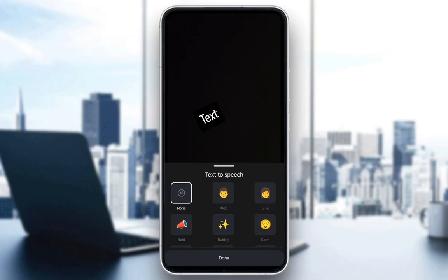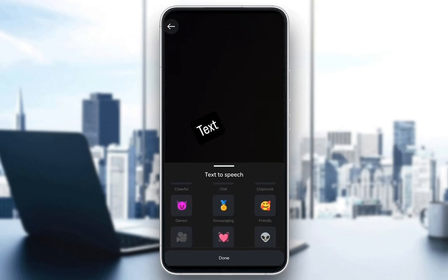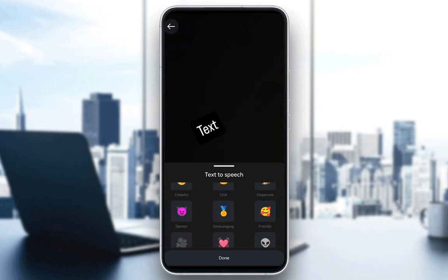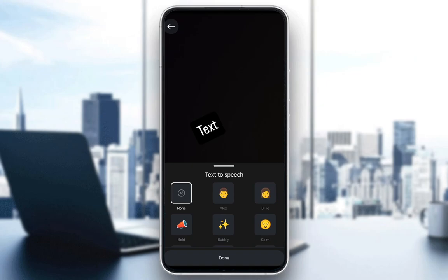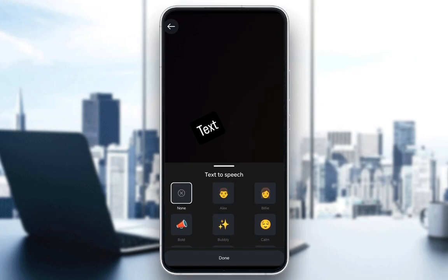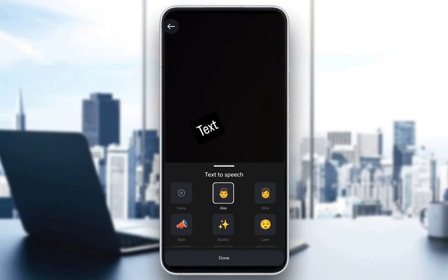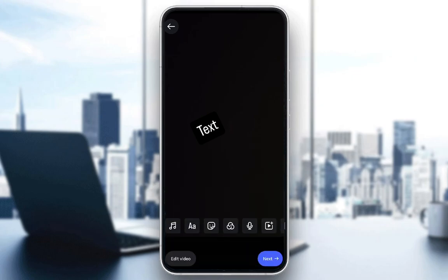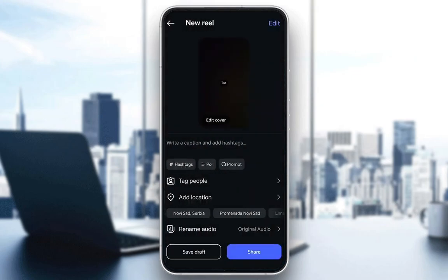Then you have this selection of voices, which you can scroll through and search for whichever voice you would like. For example, I'll select Alex. Then click Done, and then click Next. And now your Reel does have text-to-speech.